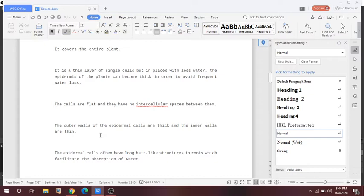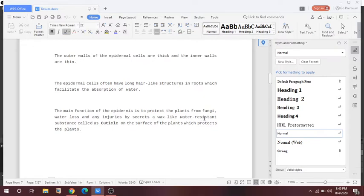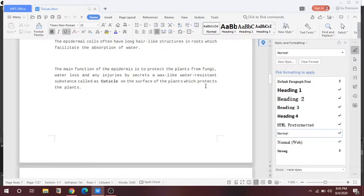The cells are very flat and they have no intercellular space between them. The outer walls of the epidermal cells are thick and the inner wall is thin. The epidermal cells often have long hair-like structures in roots that facilitate the absorption of water. Also, epidermis protects the plant from water loss and any injury by secreting a wax-like, water-resistant substance called cuticle, which protects the surface of the plant.